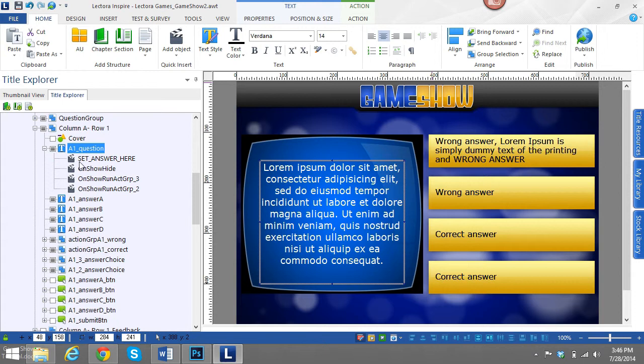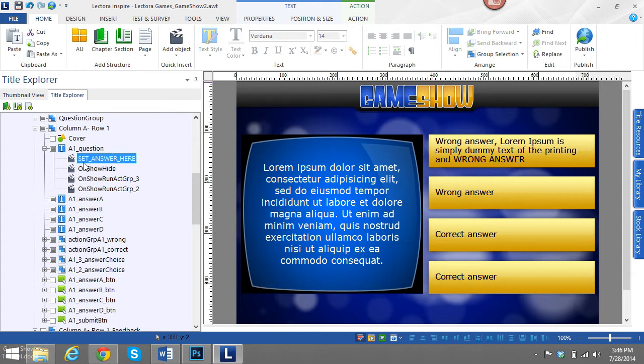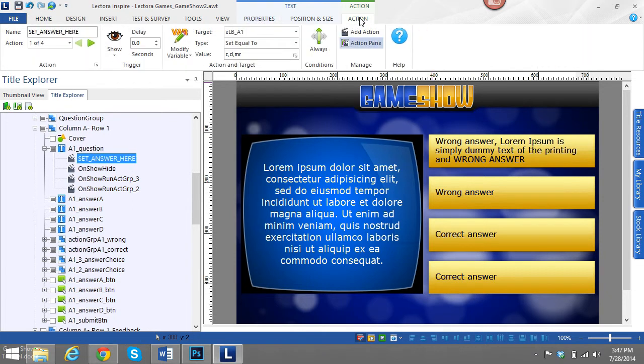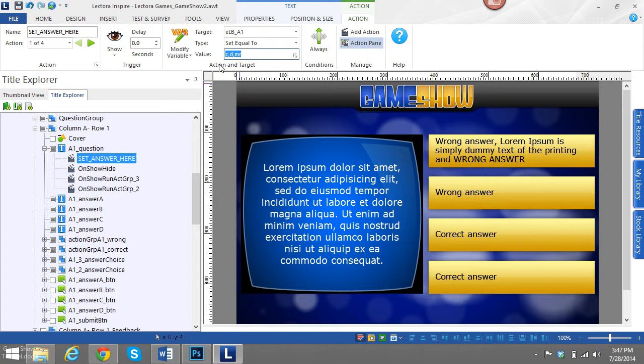We go into the question and it says, there's an action that says set answer here. So I try to make it nice and clear for anybody trying to find where it's at. And here, in here is where you set the answer, which one's true, which one is the correct answer.